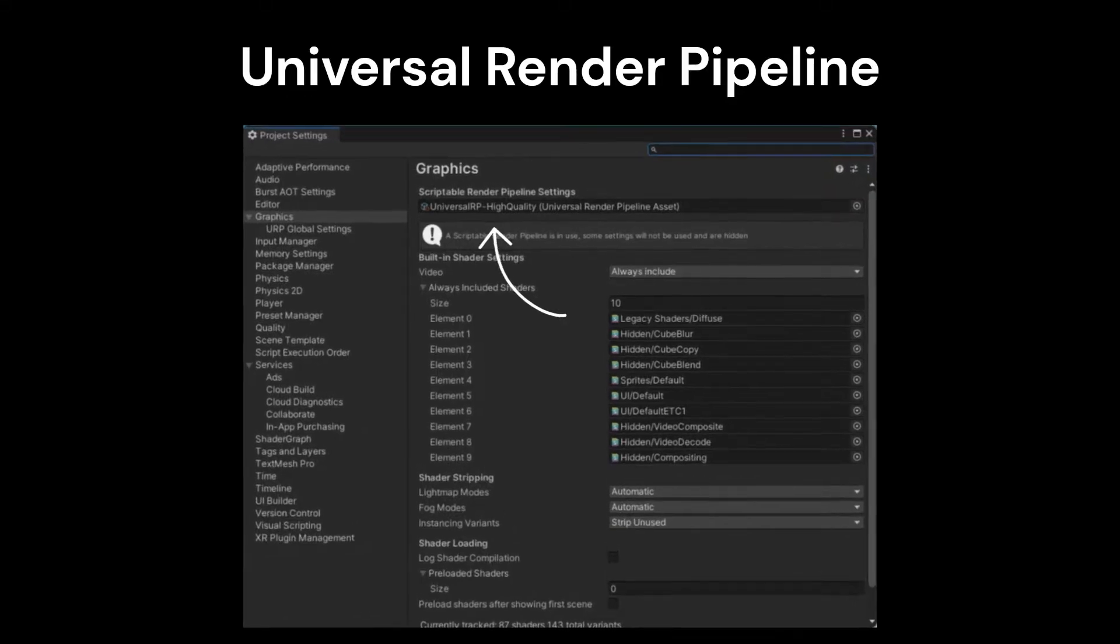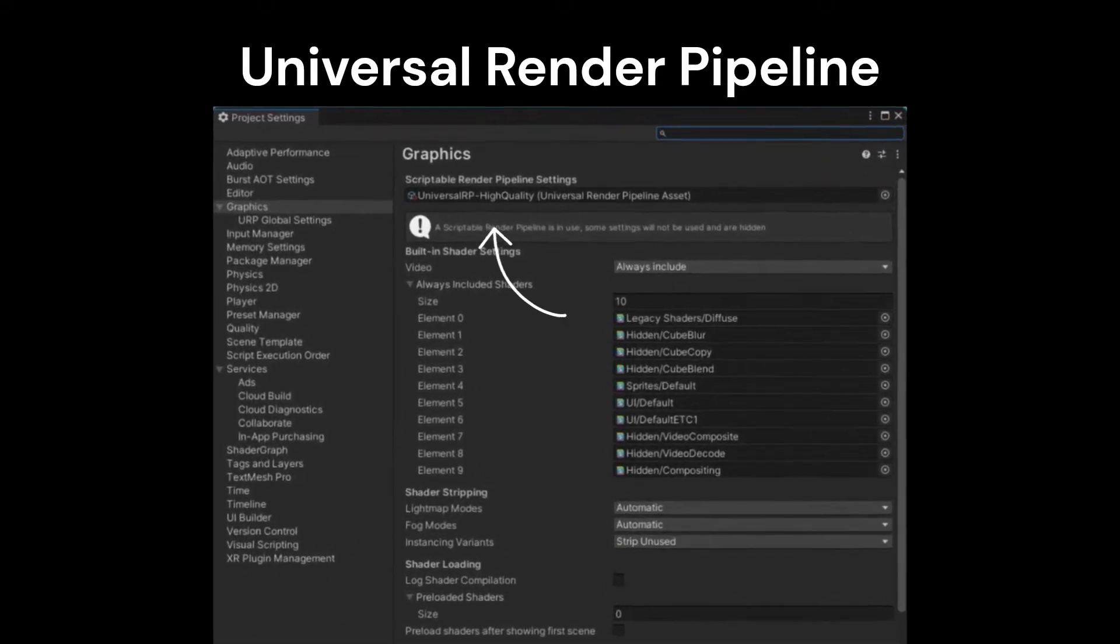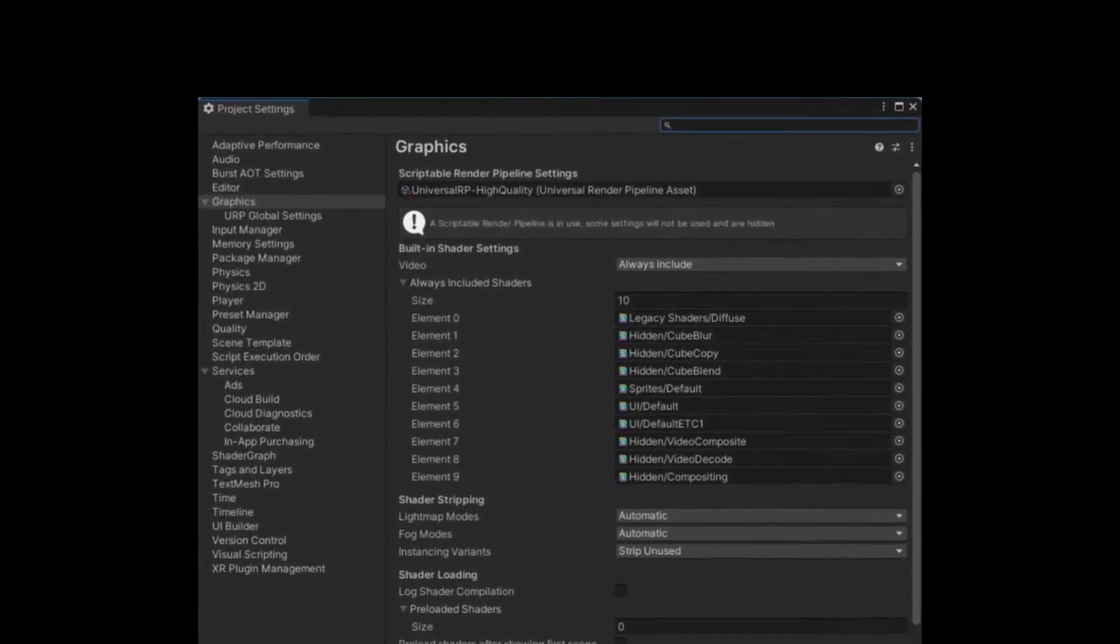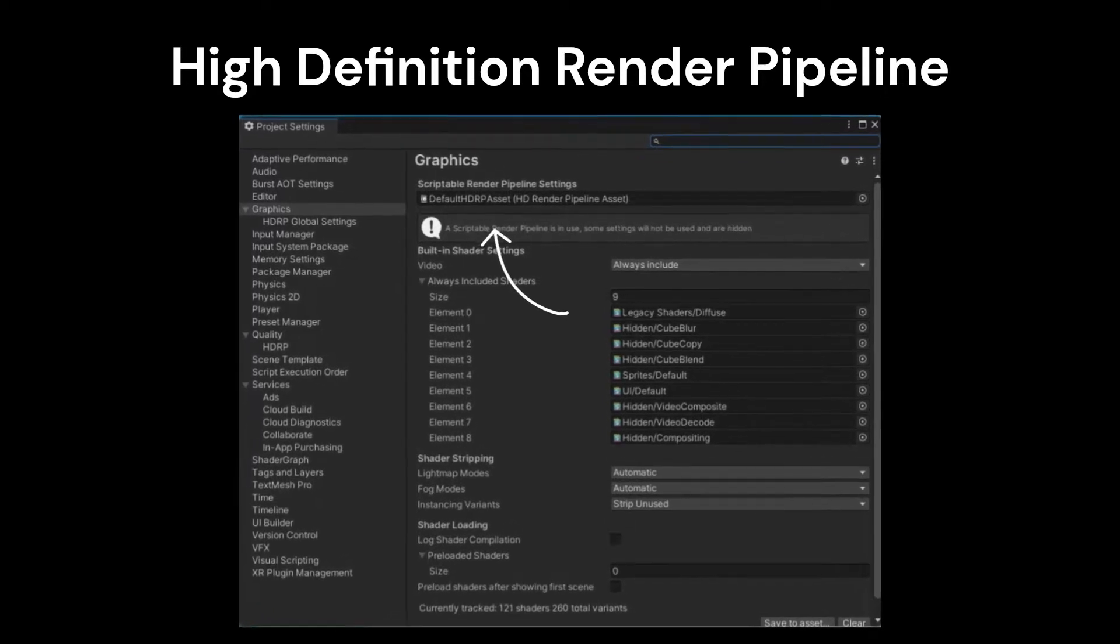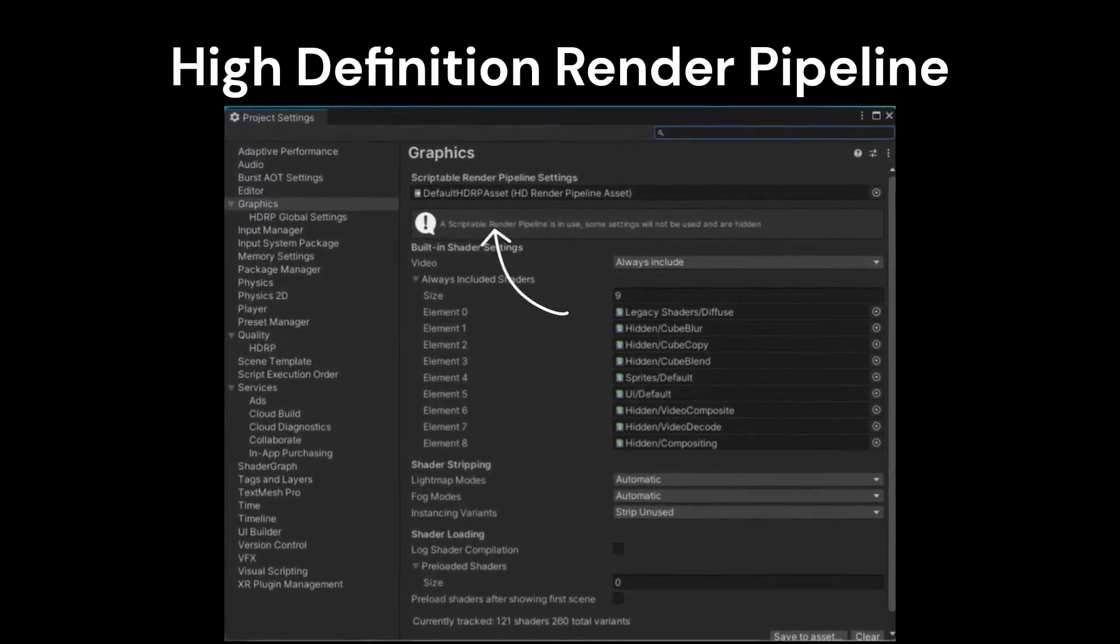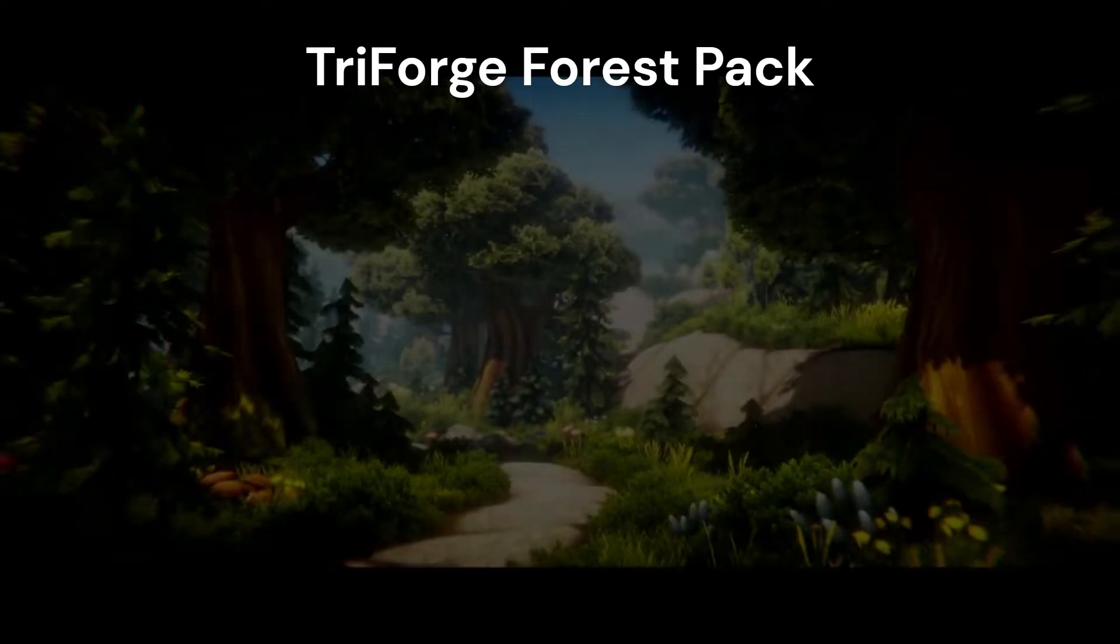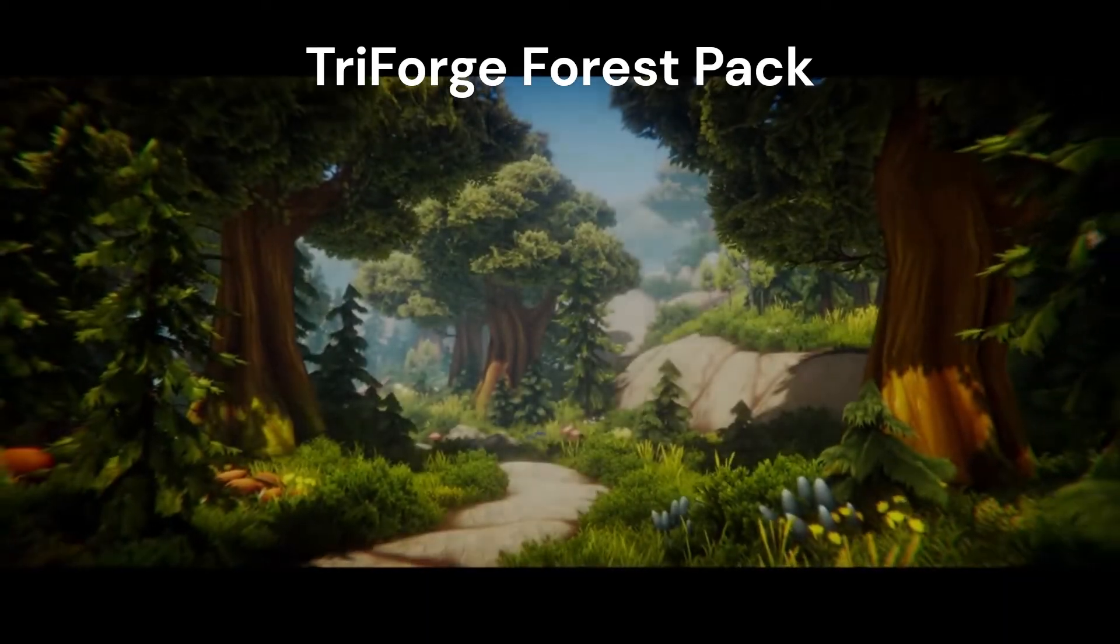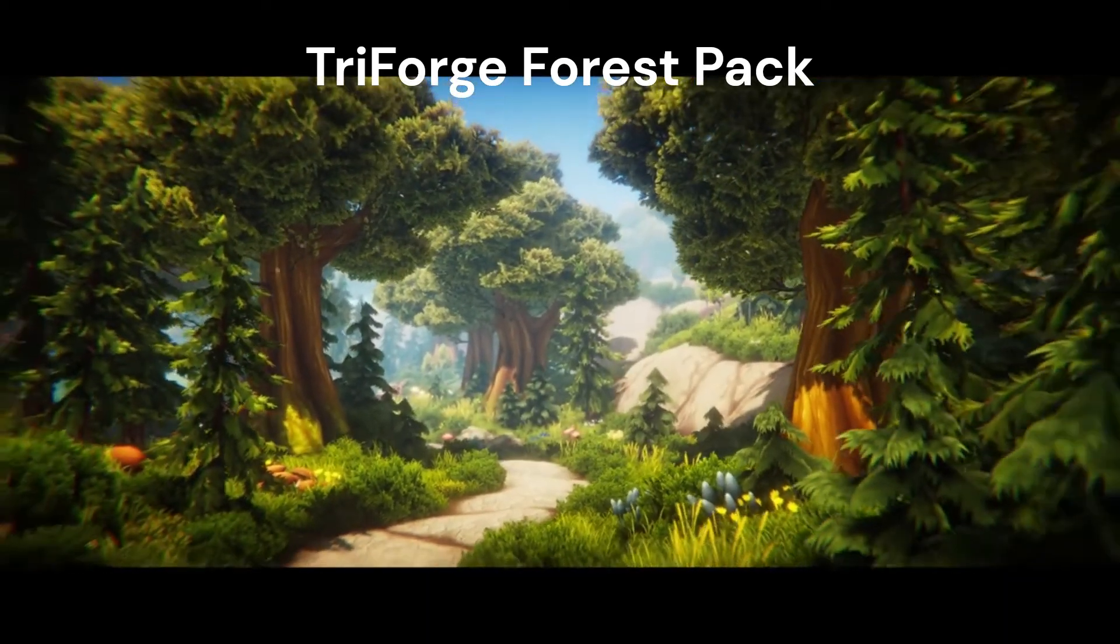If you're using the universal render pipeline, your settings will look like this. And if you're using the high-definition render pipeline, your settings will look like this.